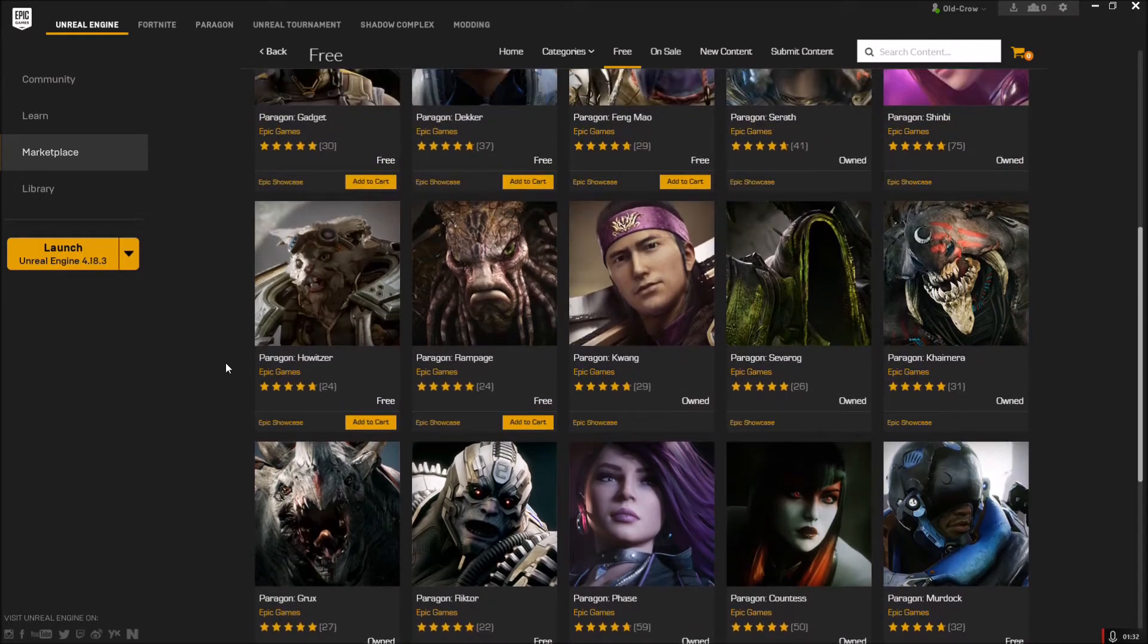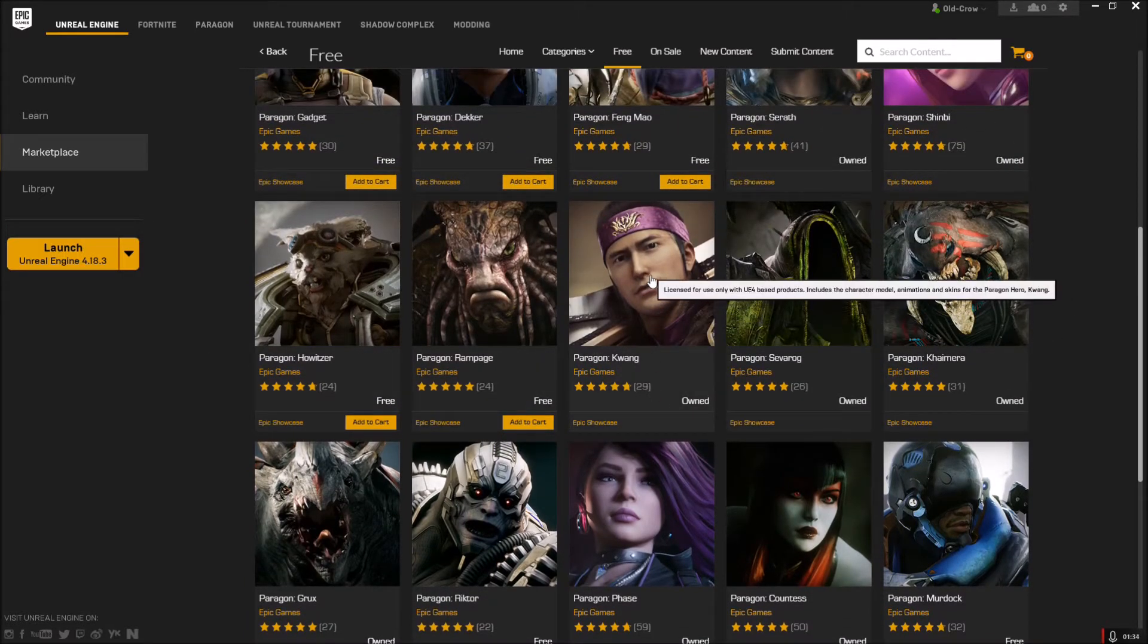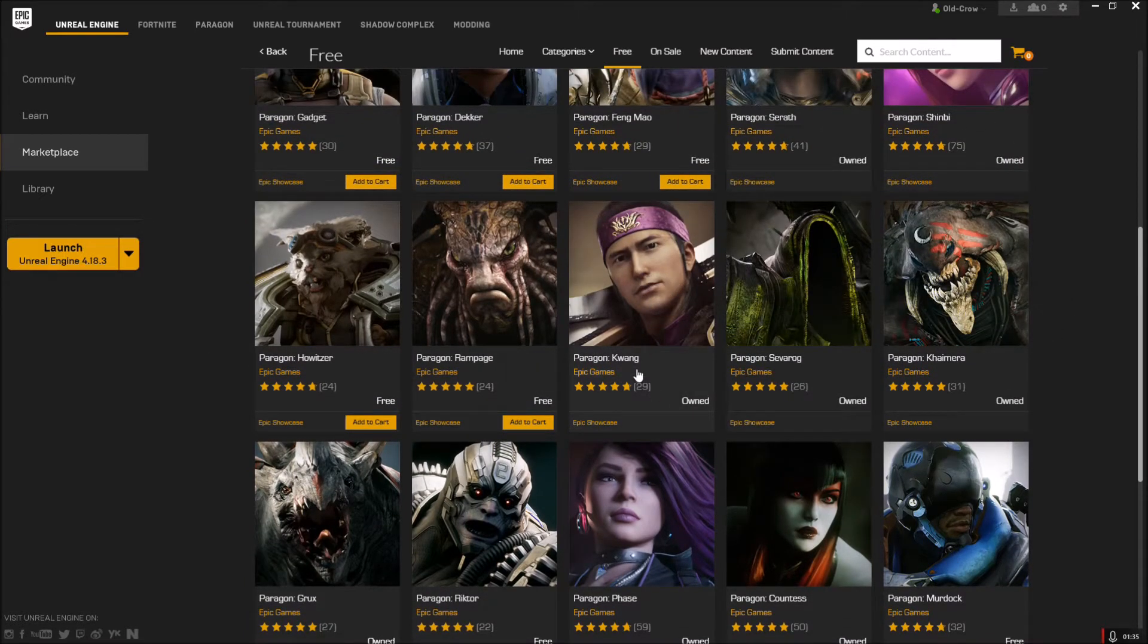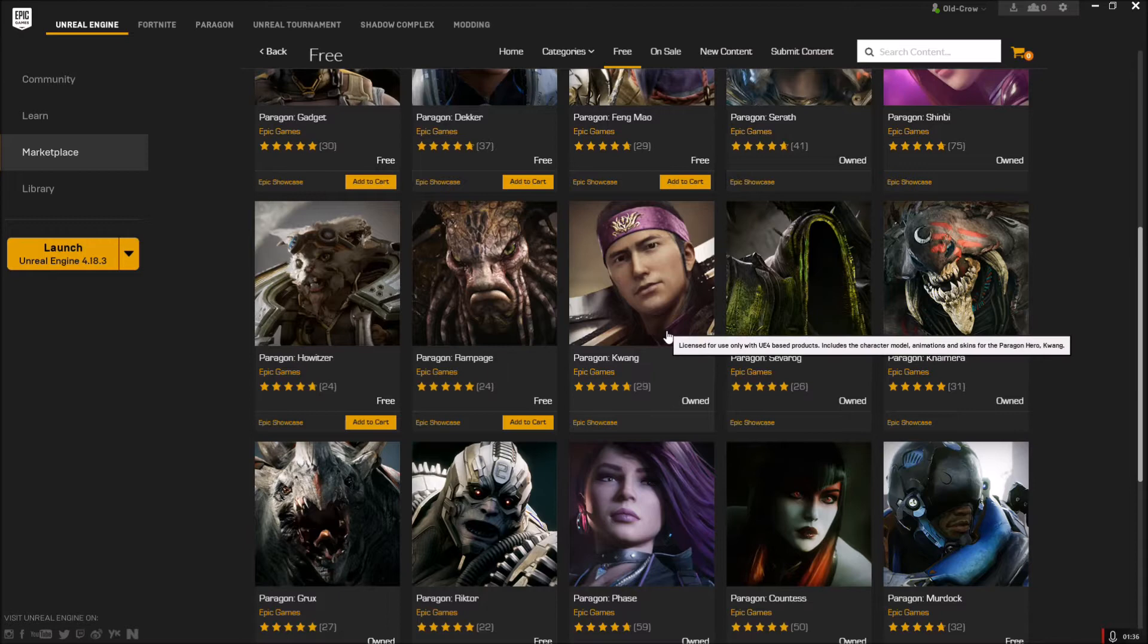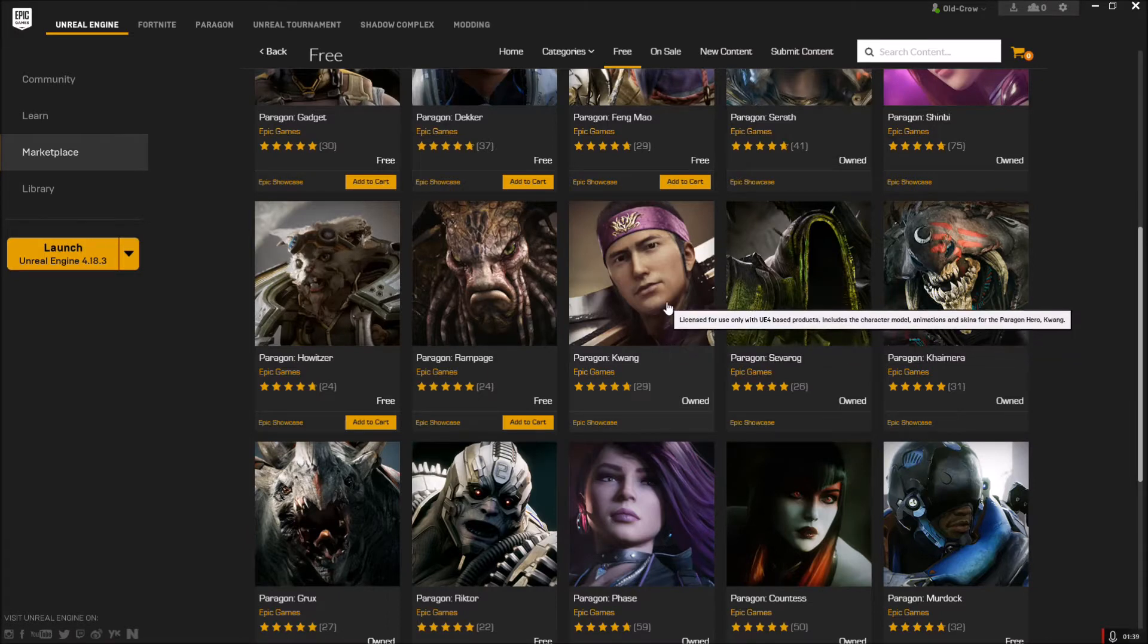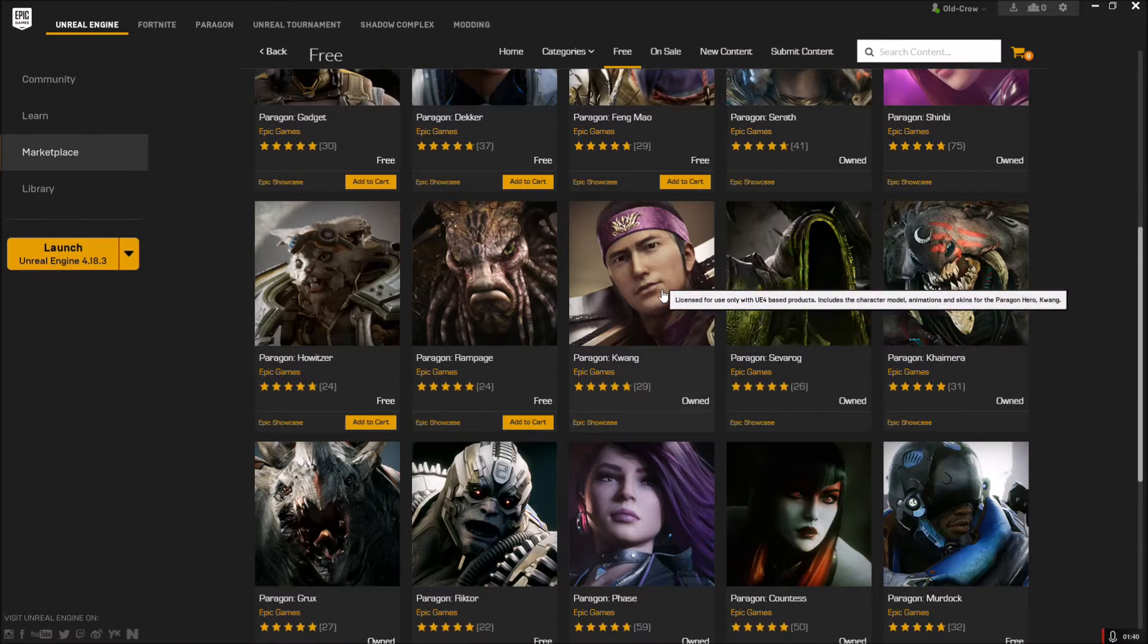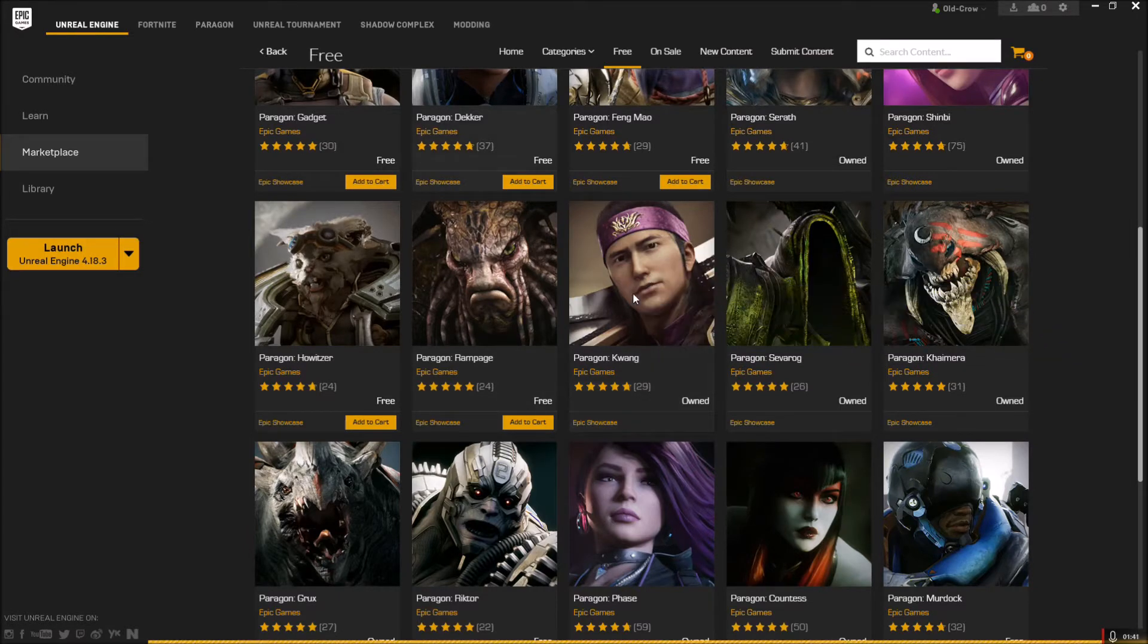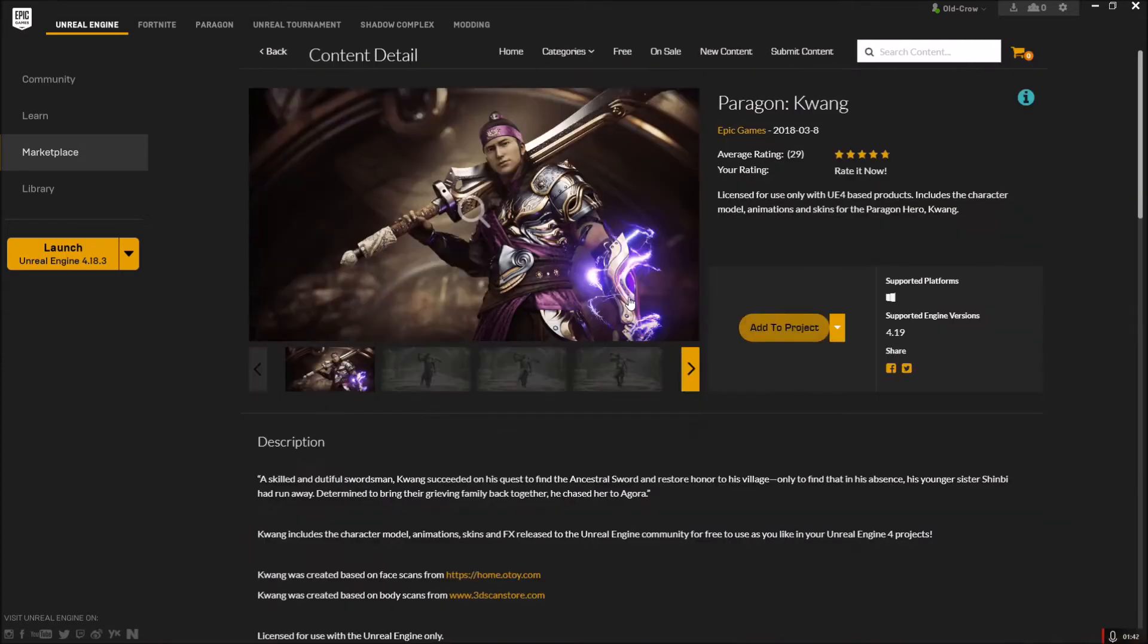For this particular tutorial I'm going to use Kwang because he has a cool sword and I'm a big sword fan. Go ahead and pick one that you want - it shouldn't really matter.